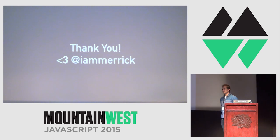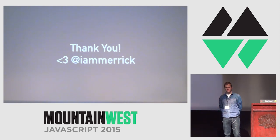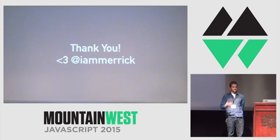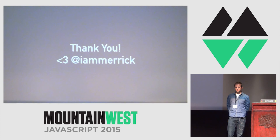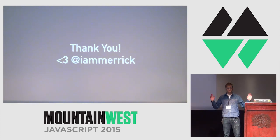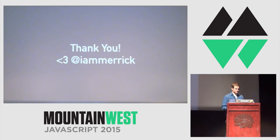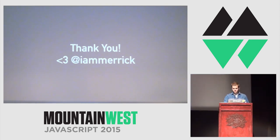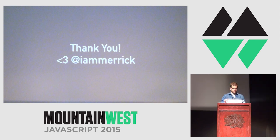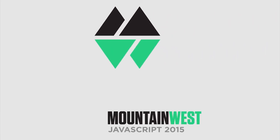So thank you guys so much. It's been a privilege to have your attention. And thank you, Mike. I really appreciate the opportunity. Long live the open web. Thank you guys. Thank you. Thank you. Thank you.